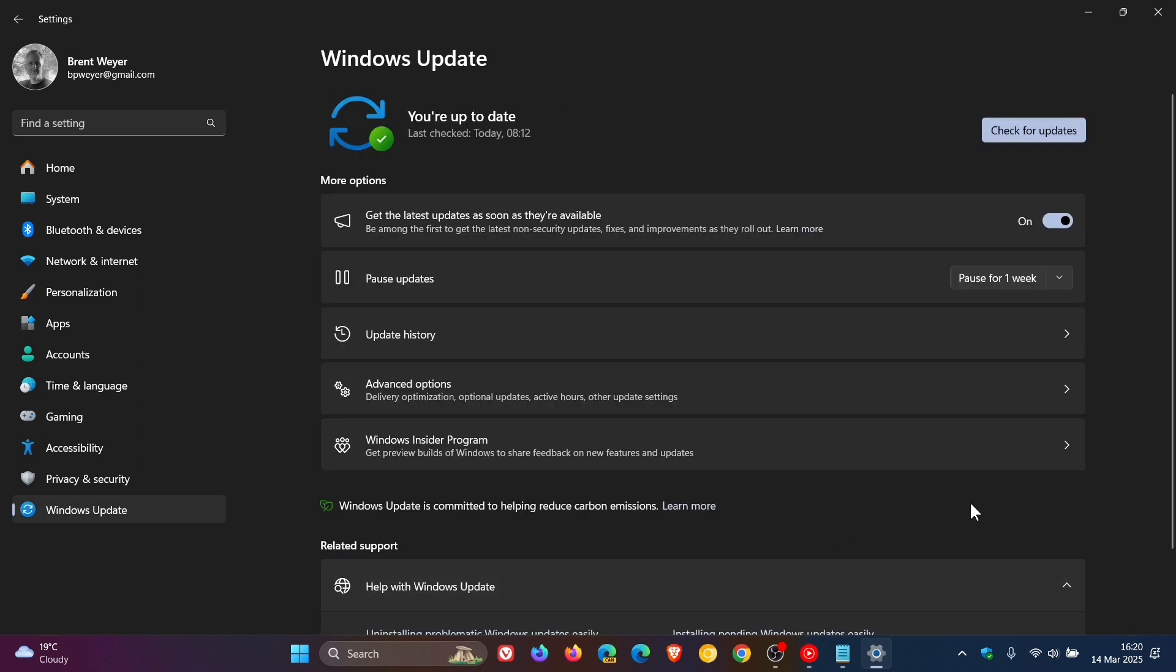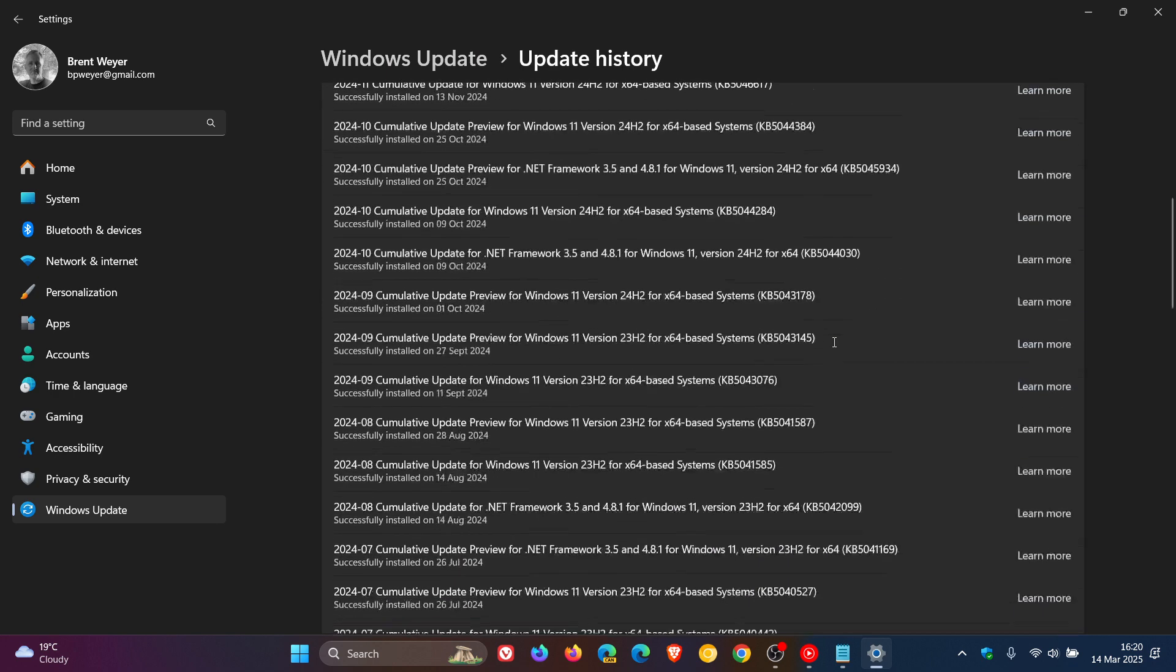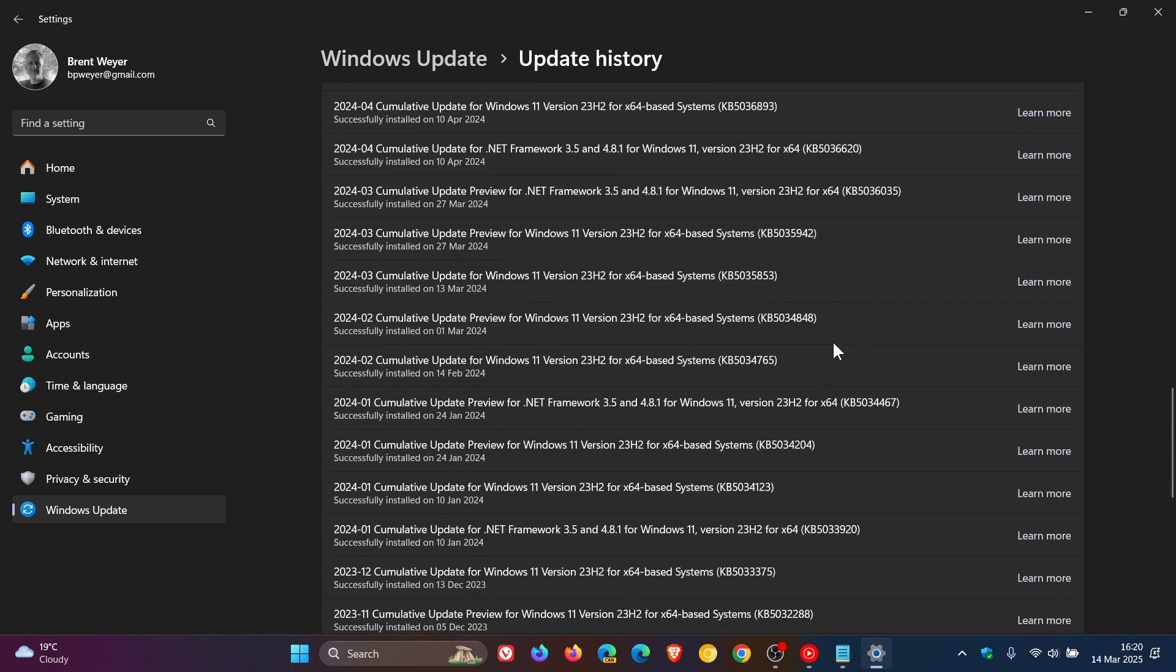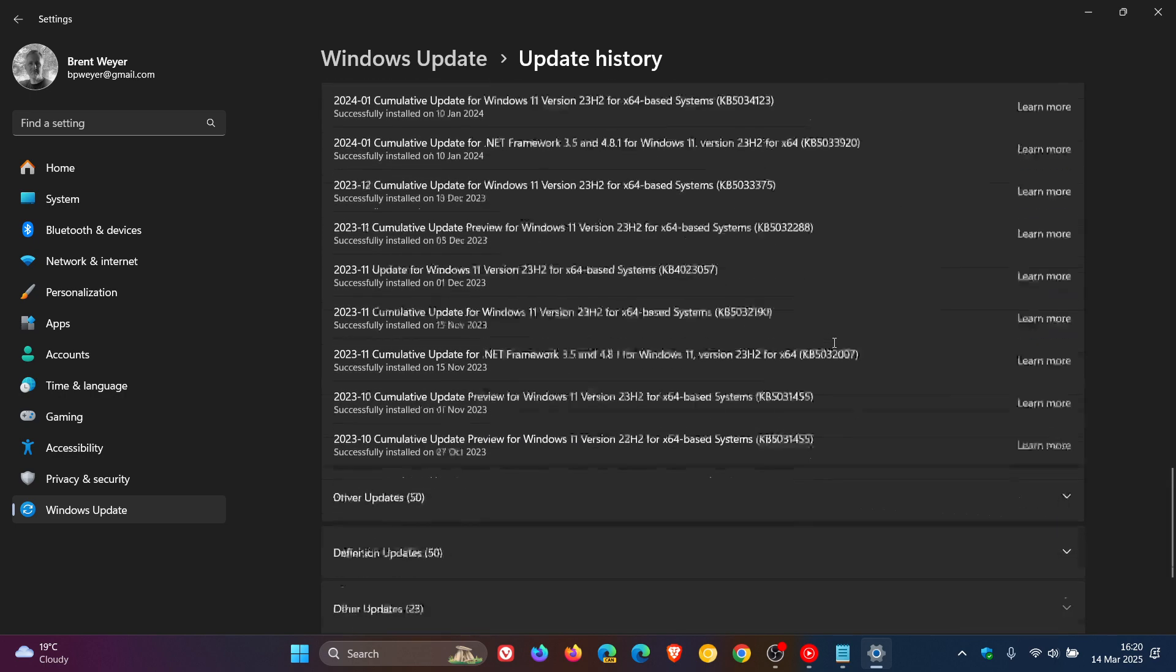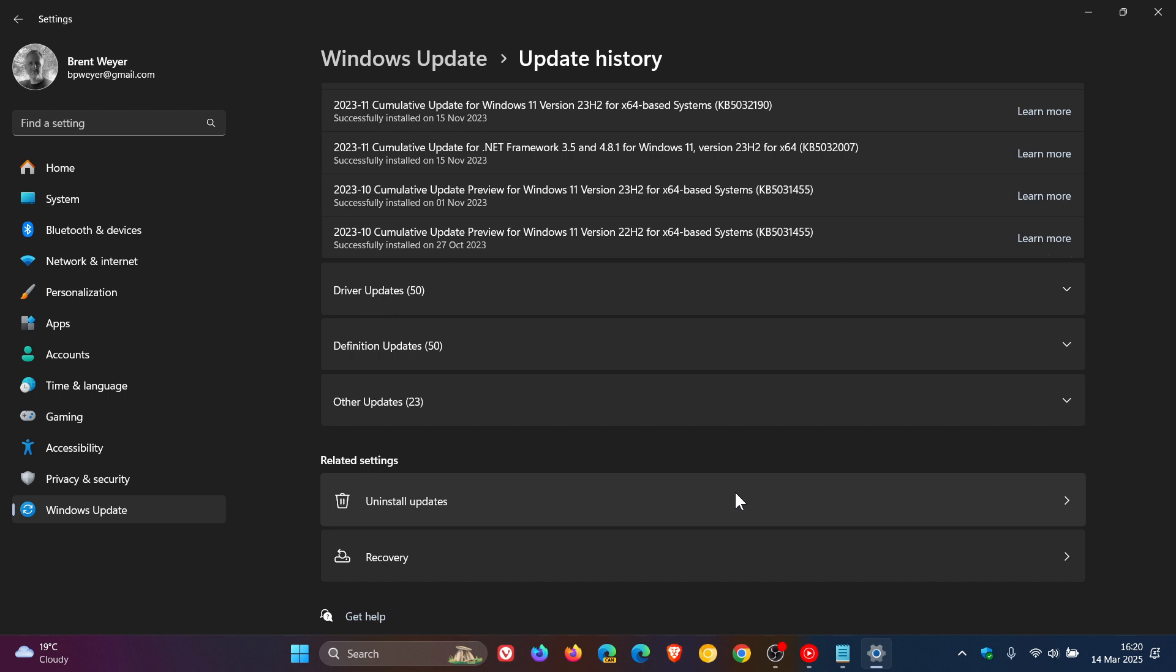I know it's a mandatory security update that fixes important security issues, but if it's causing more problems than it's trying to resolve, then click on uninstall updates at the bottom of your update history page, find KB5053598, uninstall it from your system, and restart your device.